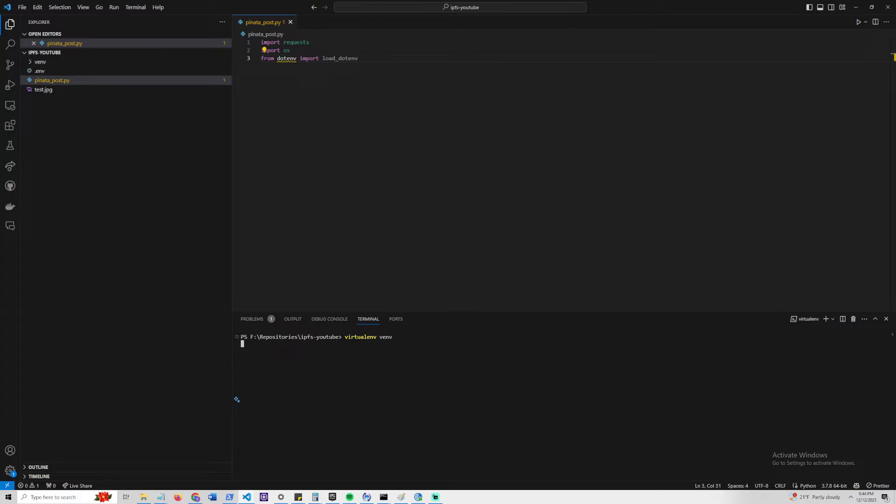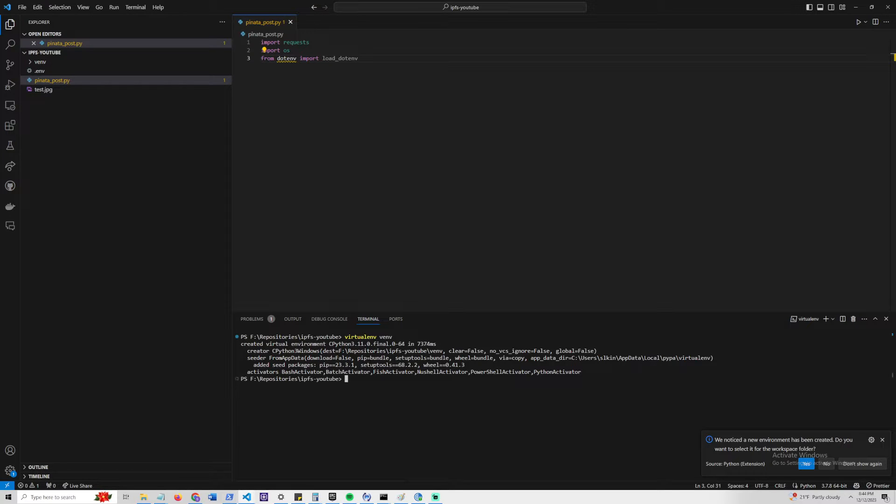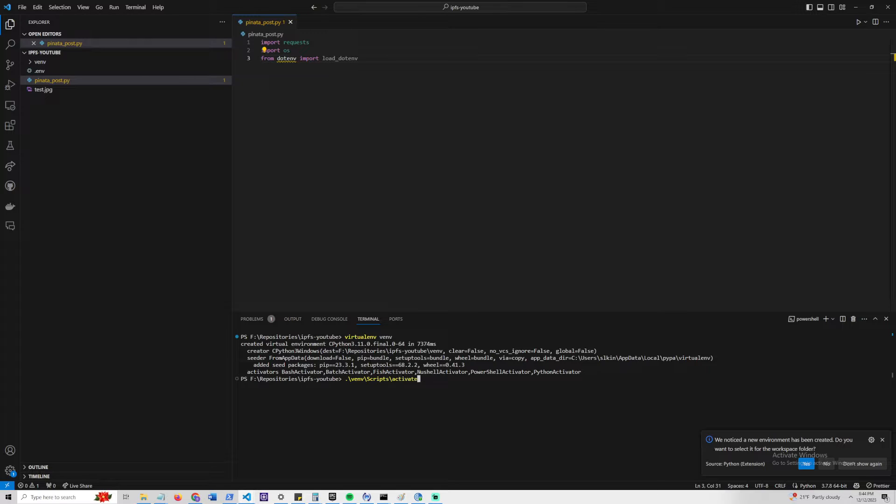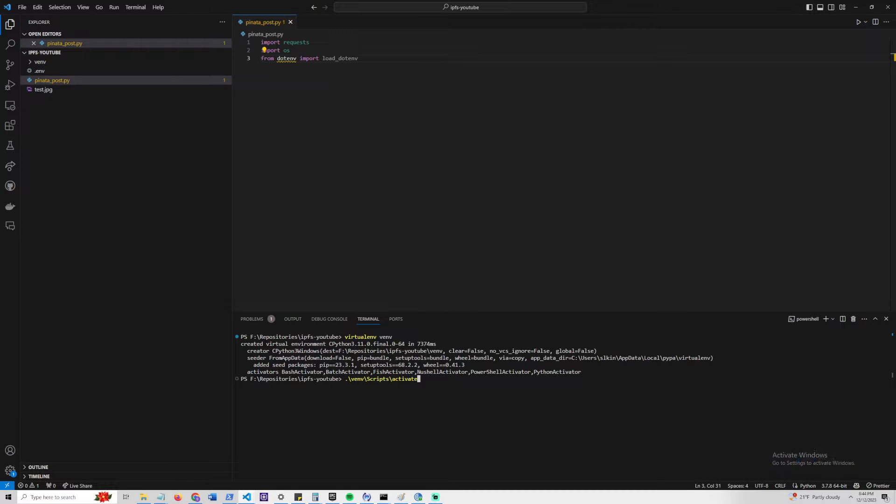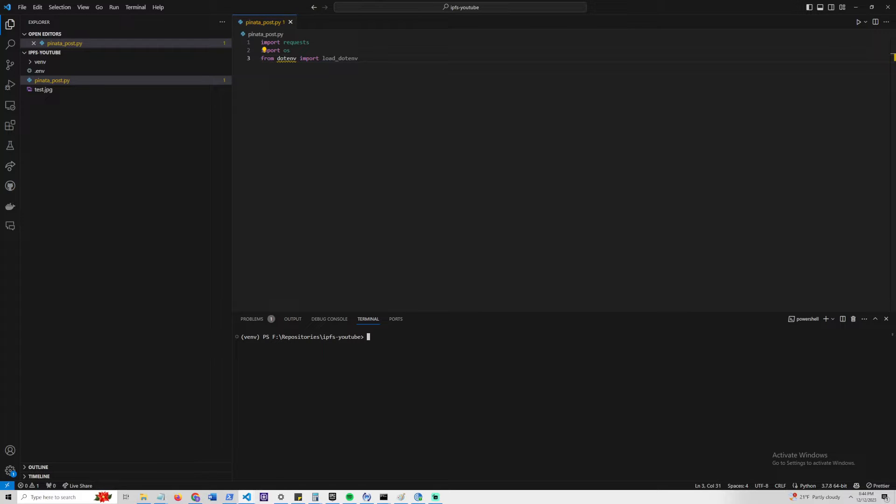We can activate that by doing venv/scripts/activate. On Mac OS or UNIX it might be slightly different, it might be bin/activate, but since we run a Windows operating system, it's scripts/activate. Let's do that, and let's go ahead and install a few packages here just to get started.